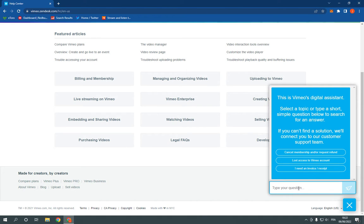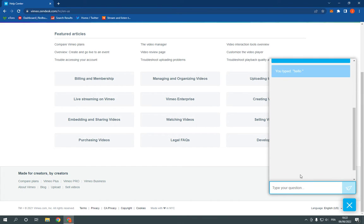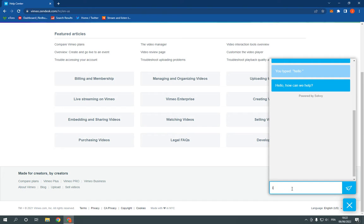And for example, hello. And here it will answer you, as you can see. I need help with videos, for example.